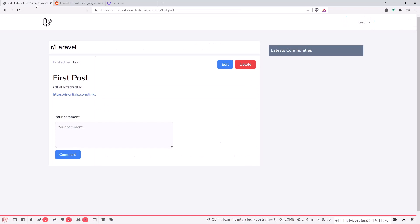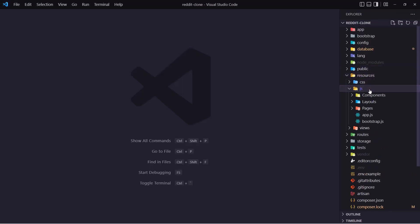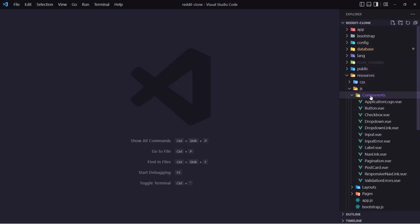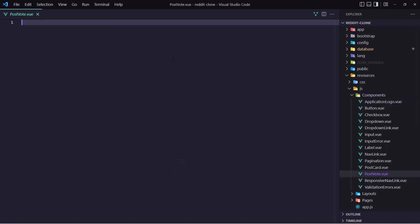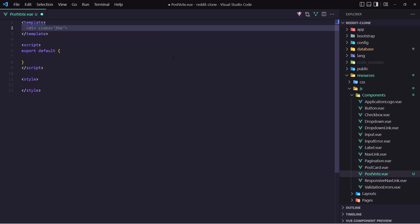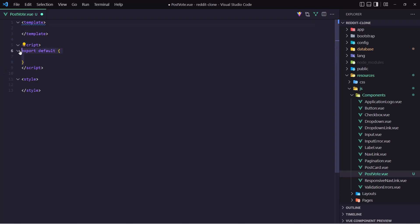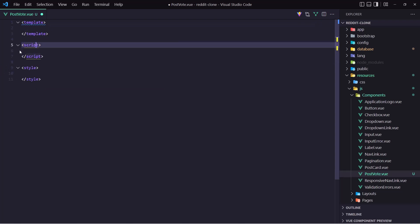So let's go and create a voting component in VS Code. Resources, JS, Components — create a new file called PostVote.vue. Now let's add Vue 3 here, remove this and add the setup.